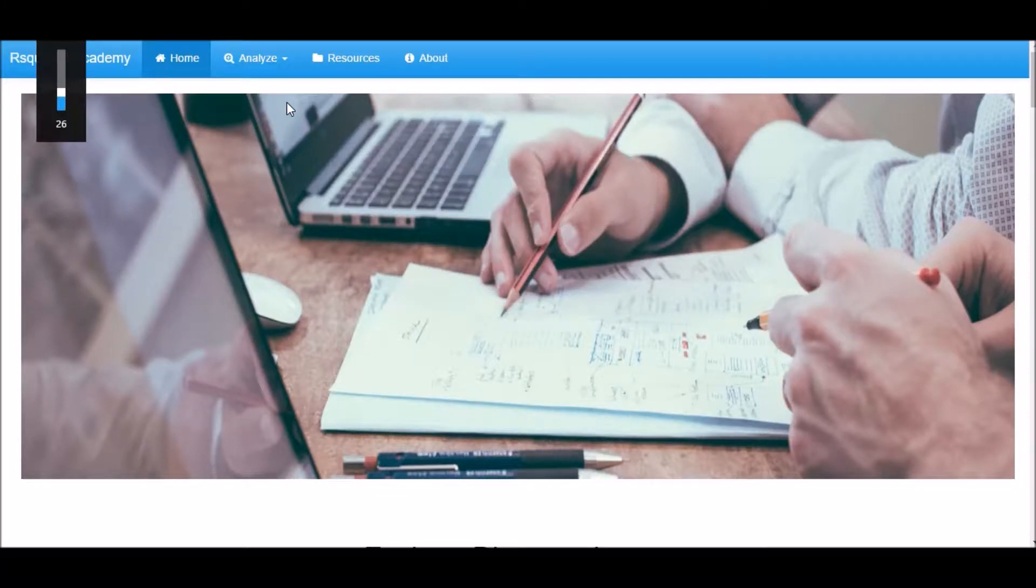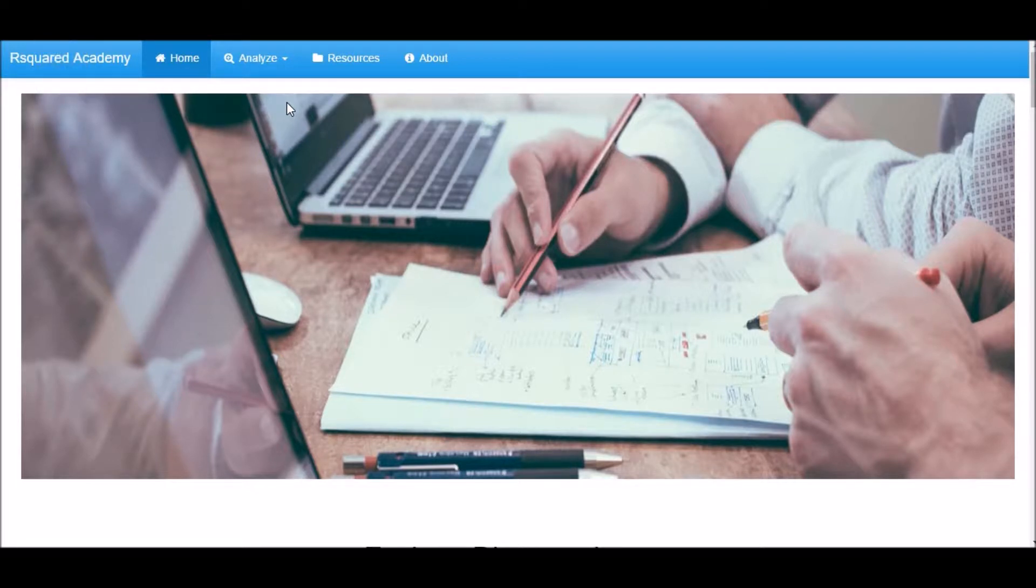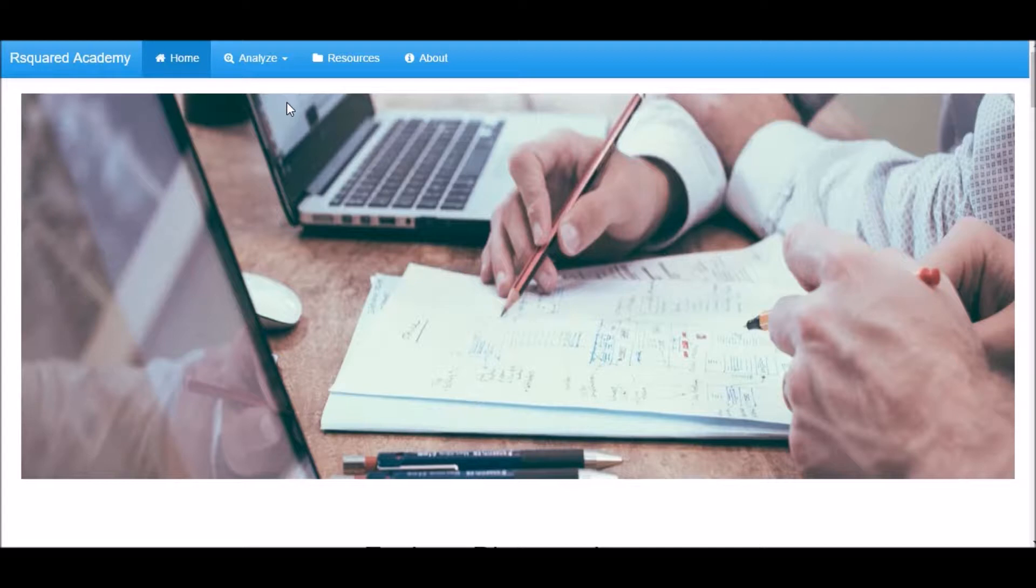Welcome to R Squared Academy. In this demo, I will show you how to perform a two-sample proportion test. It is a test on the equality of proportions using large sample statistics. It tests that a sample has the same proportion within two independent groups or two samples have the same proportion.